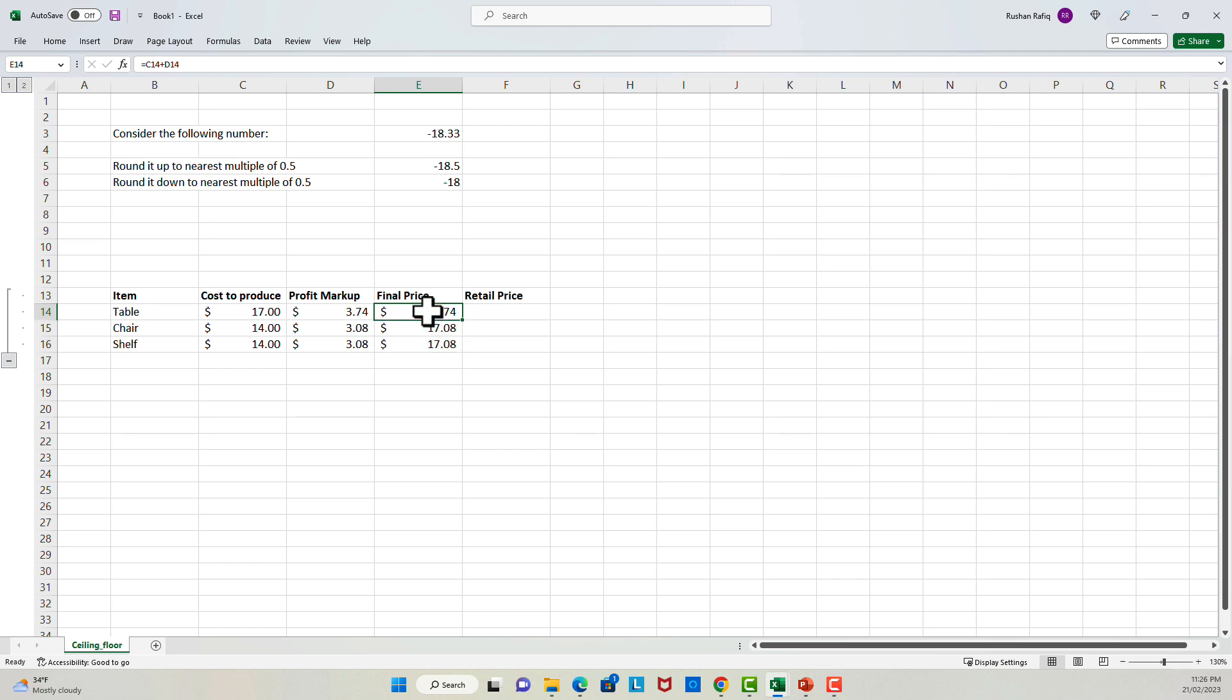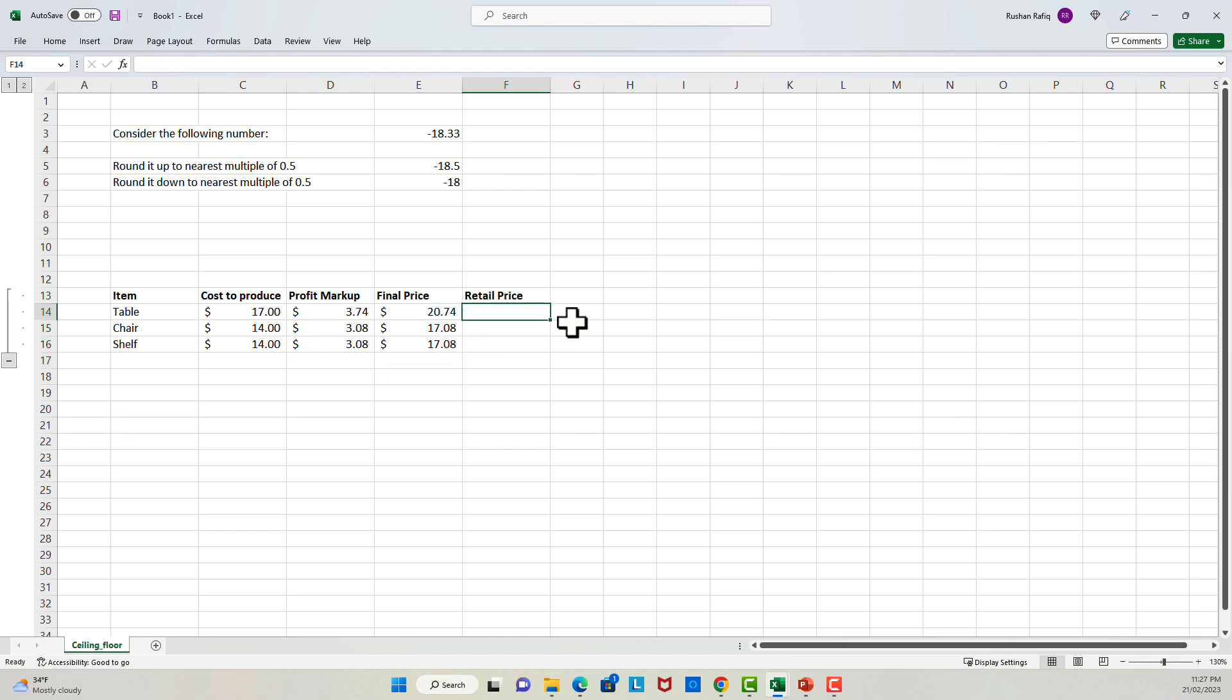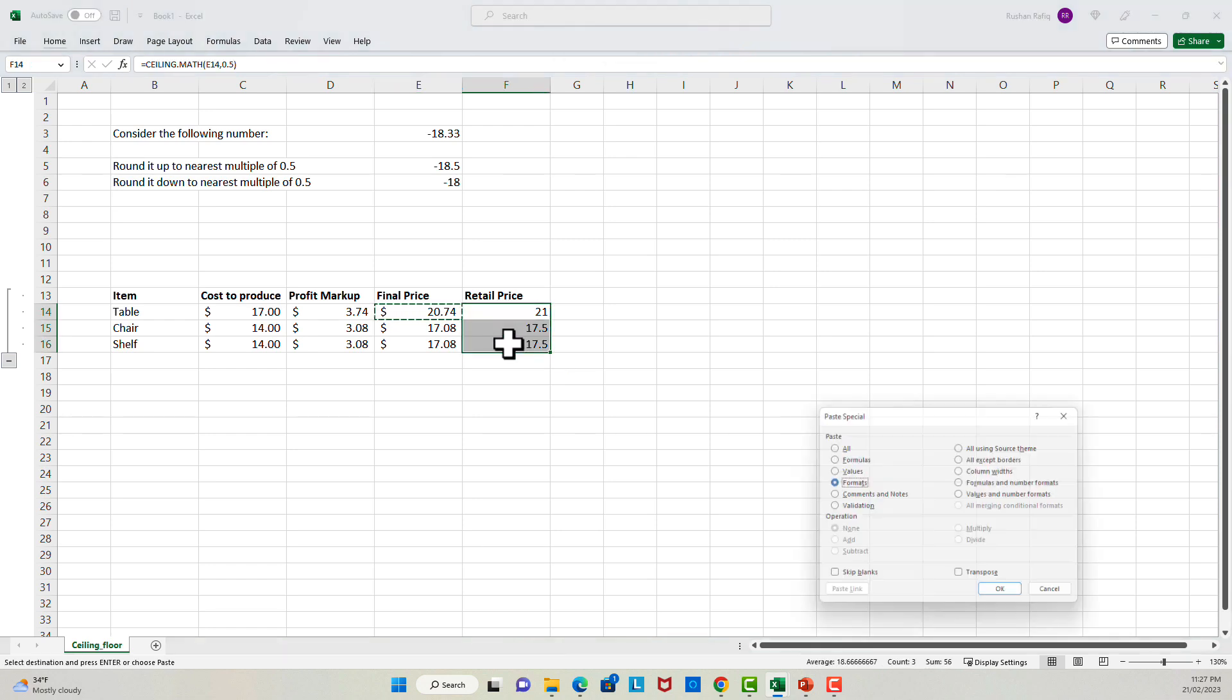Now, in some cases, we might not want to set these kind of prices because 20.74 is not really a price point. We might want to set the price in a way that it rounds to the nearest 50 cents. So in that case, I can use either the ceiling or the floor function. Let's just say that I want to charge up to nearest 50 cents, and I want to round it up. So in that case, I will use ceiling function, and I'll specify the significance of 0.5. So that will give me a price of 21 or 17.50.